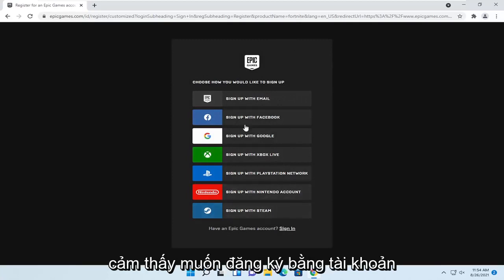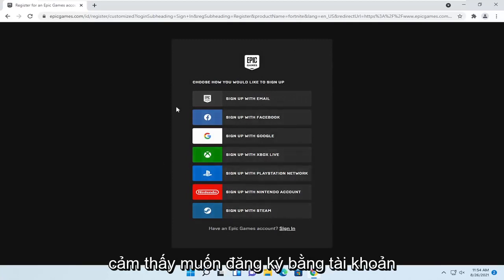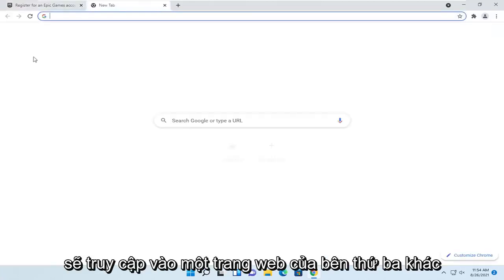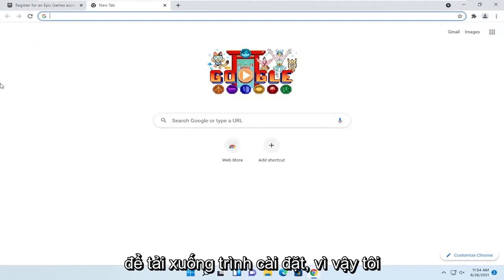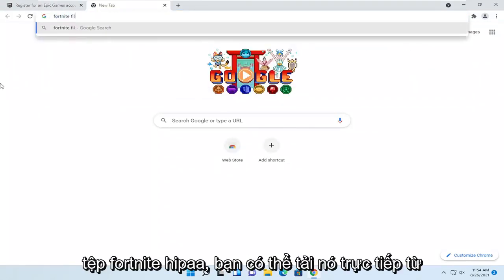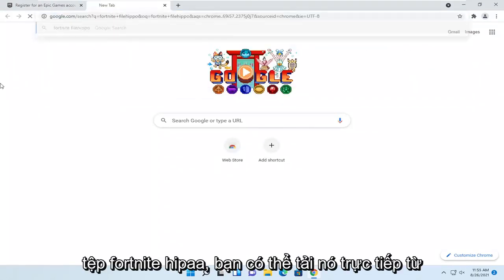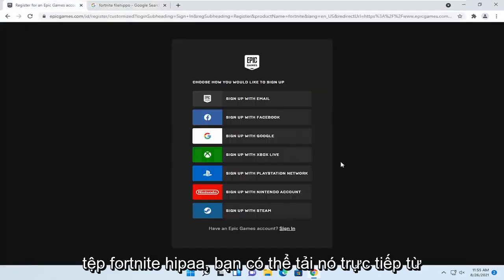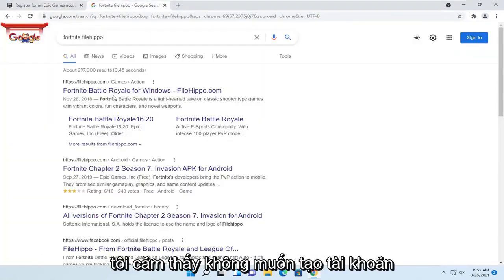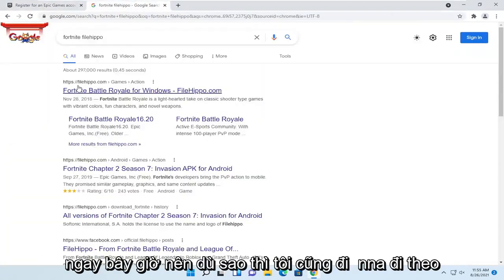Since I don't feel like signing up with an account for the purpose of this video, I'm going to go on another third-party site to download the installer. So I'm just going to search for Fortnite FileHippo. You can get it directly from the Epic Games page we went to here. I just don't feel like creating an account right now.